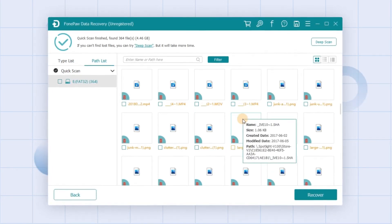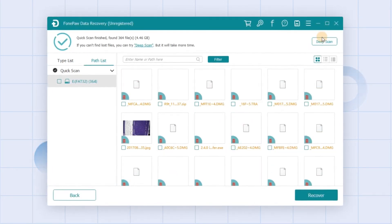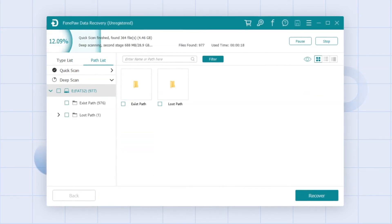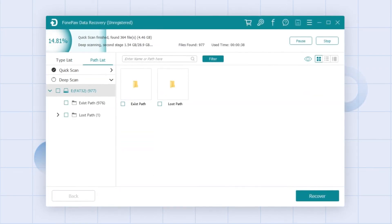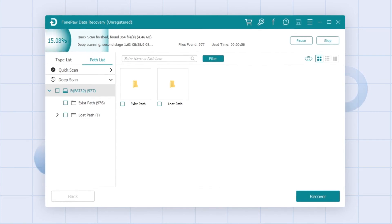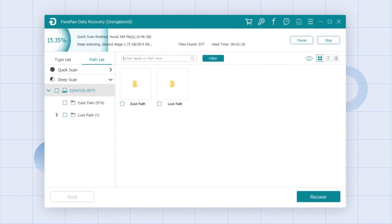If the lost files don't appear after that, click Deep Scan. It will take more time but it improves the success rate to recover the precious files from the corrupted SD card.